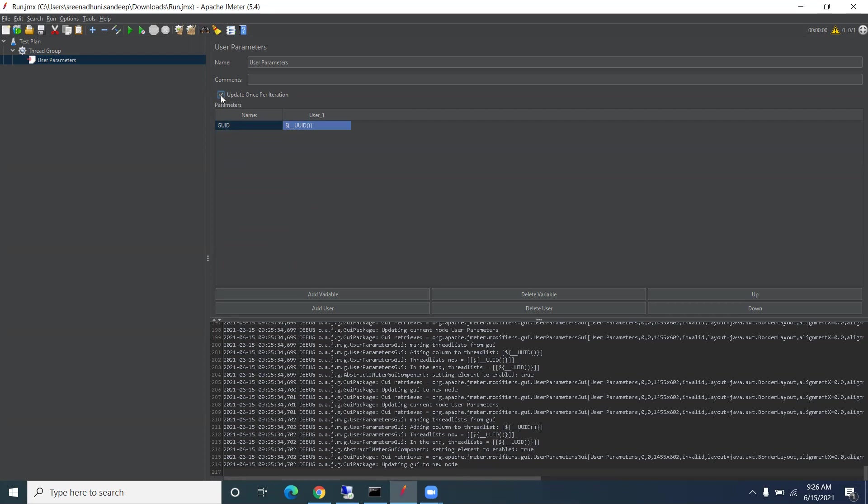If you hardcode the GUID, every time your POST request will fail, so you need to delete that GUID and regenerate it. To avoid this, you can use this user parameter and UUID function, so it will always give you a fresh, new GUID.